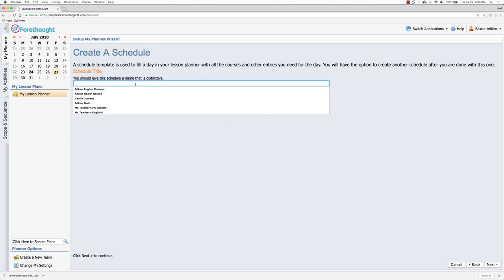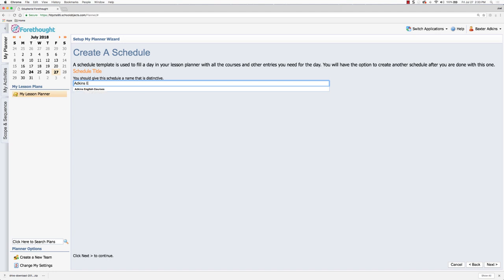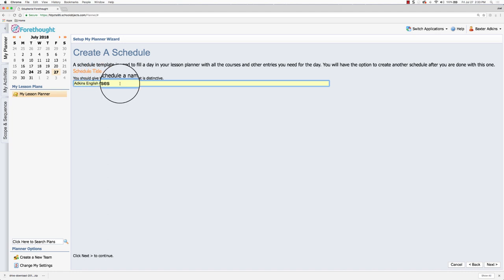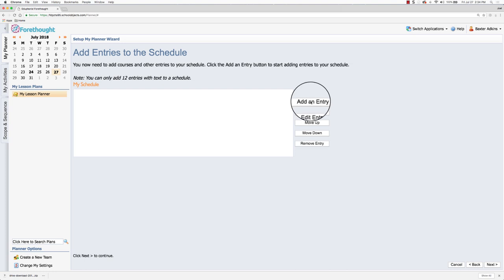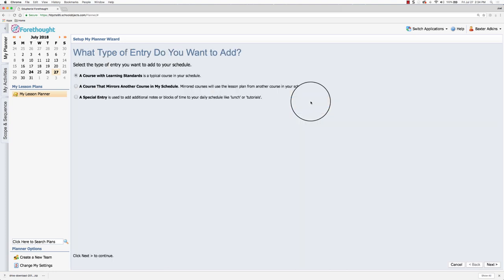So I'm going to click add a schedule and I'm going to give my schedule a name. It's important to make it a distinctive name. We recommend you put your last name in there to make it easier if you're going to share your planner with someone else, so they are able to distinguish between your planner and someone else's. So I'm going to call this Adkins English courses. I'm going to click next and now I can add in the entries. These are the specific areas that I want to be adding my lesson plans into. So I'm going to click add an entry and this is where I select the type of entry I want to have.